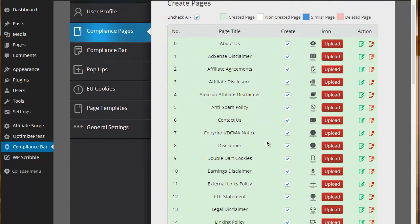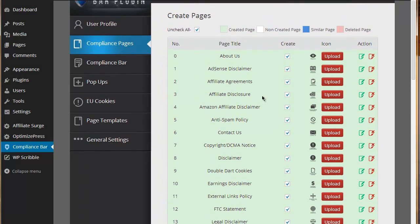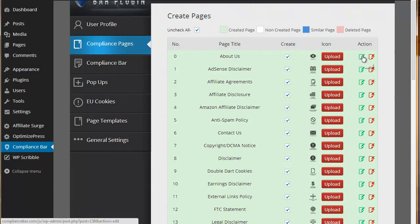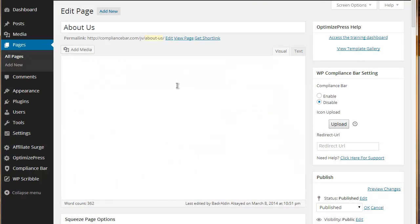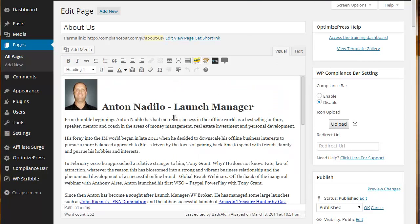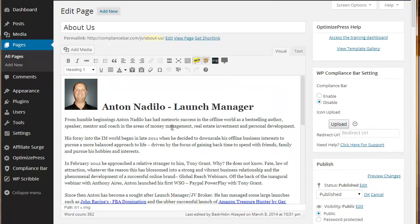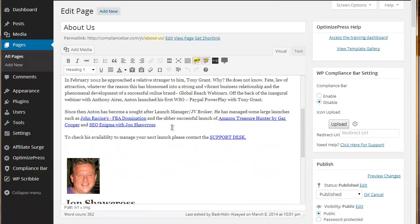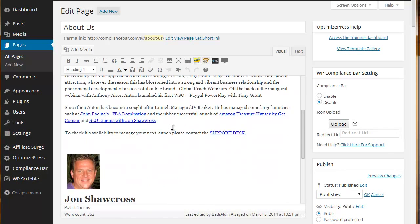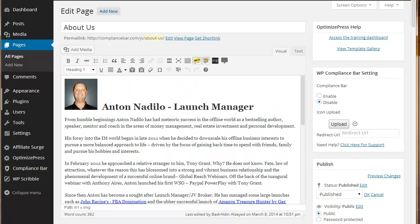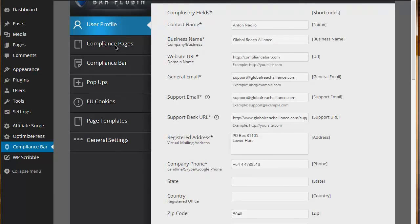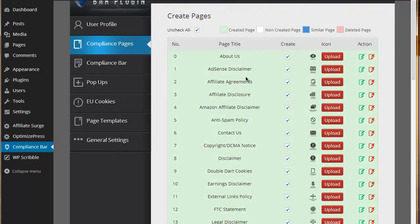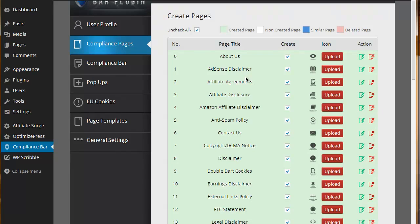Also on this page, you can, should you want to, actually amend the template itself so that you can make it more specific to your particular business. You just simply click on the edit and it will take you through to the actual page where you can amend the template. We maybe recommend that people do this because whilst these templates have been legally approved, at the same time they are very generic.